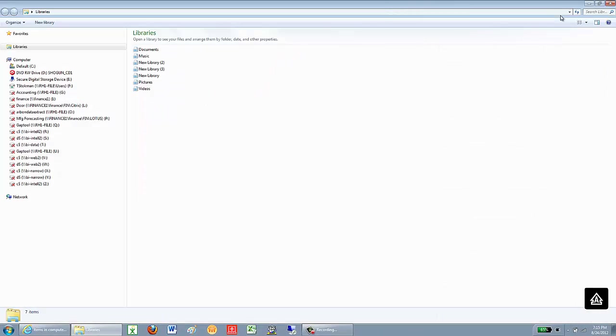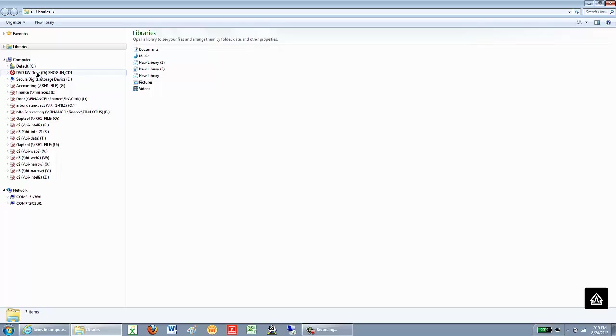I'm now going to expand that window, and on the left side of the screen, I'm looking for my DVD drive, which is a C drive. In this case, I have a Shogun CD in the drive.